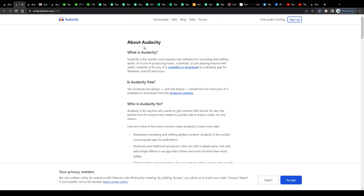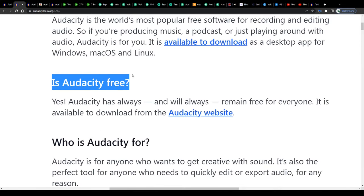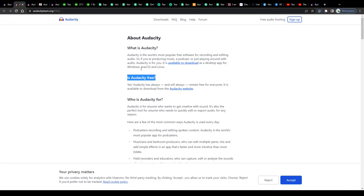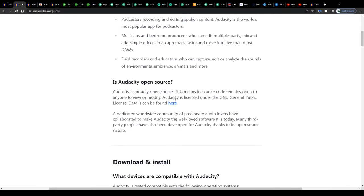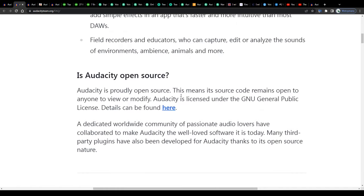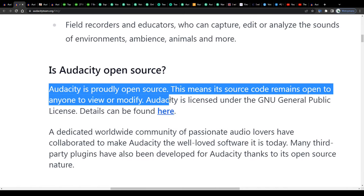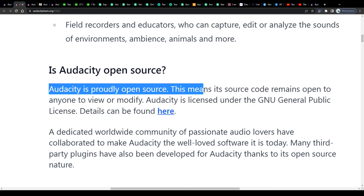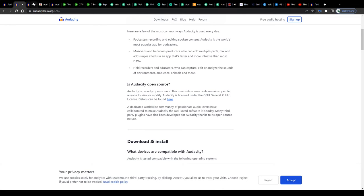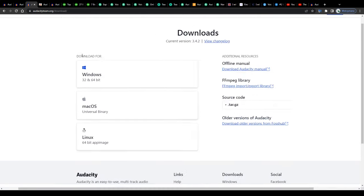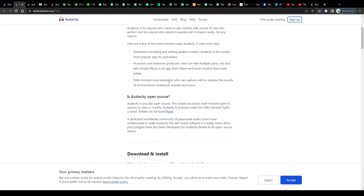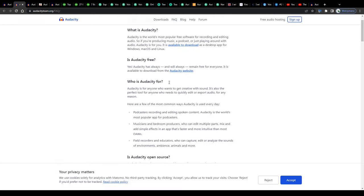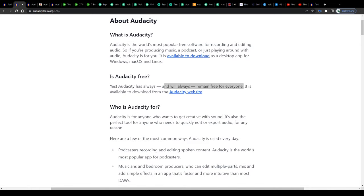Before we get to that though, I would like to answer the question if Audacity can really be used free of charge. To make that quick, yes, it absolutely can be used free of charge entirely guys, meaning there are no sign up fees or paid subscriptions or hidden costs. They are very clear about that in their FAQ section. To quote them, Audacity is open source, this means its source code remains open to anyone to view or modify. Or to put that in simple words, you don't have to pay a single penny for downloading and using Audacity for your audio recording tasks. They even say Audacity will always remain free for everyone, which would be wonderful.